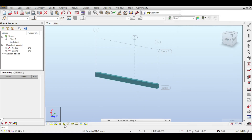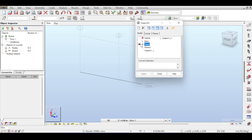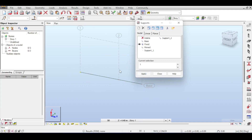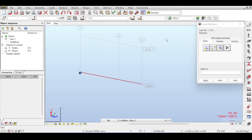We now have the beam drawn, visible via the cross-section shape. Let's add a support — this beam will be fixed on one side, making it a cantilever beam. Now let's apply a load case using the load toolbar.